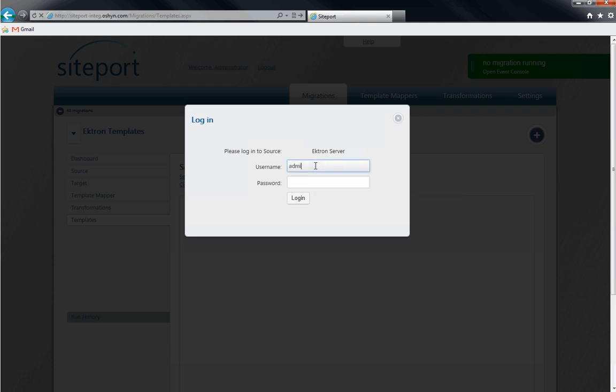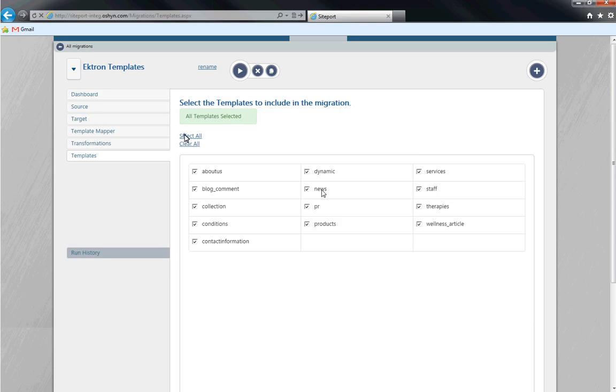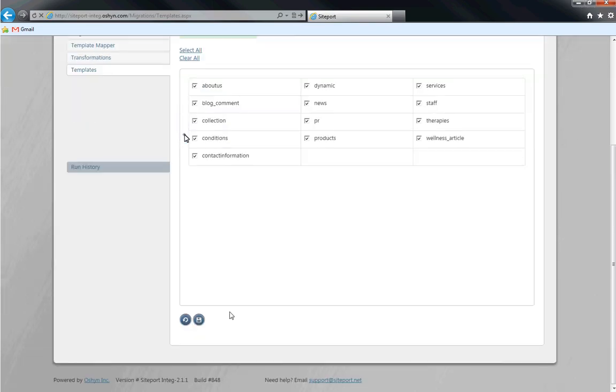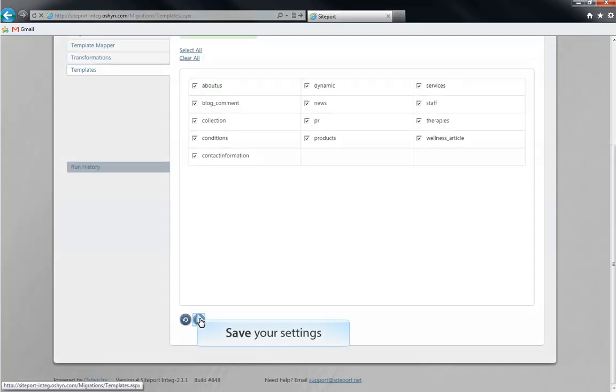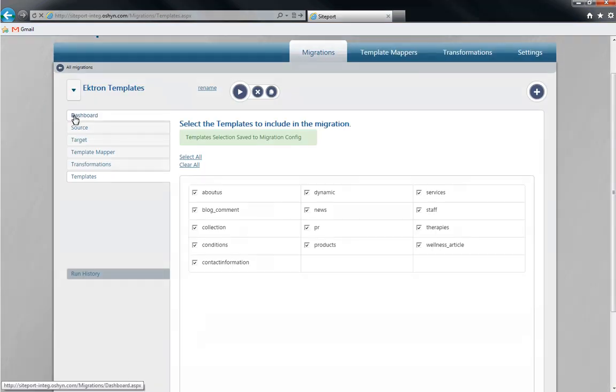Now log in to our source, Ektron. Since we're doing a complete template migration, we'll select all the templates. Save and go back to the dashboard.